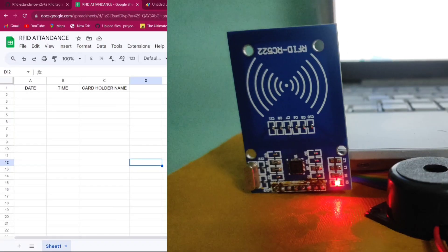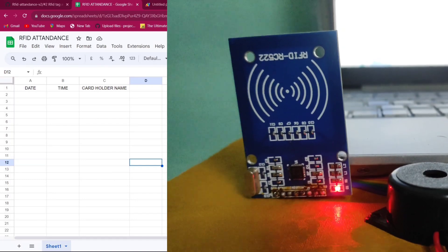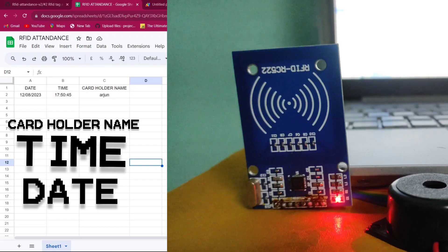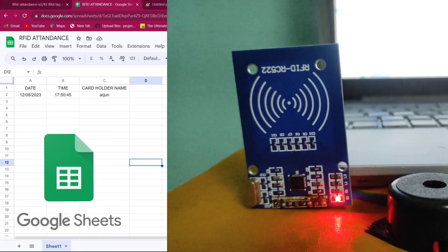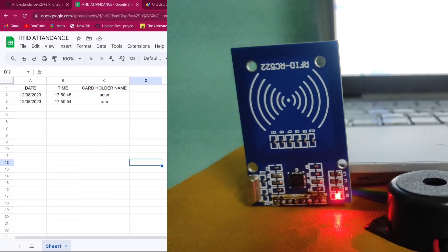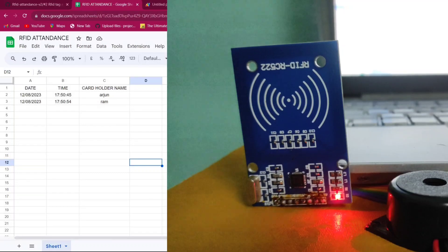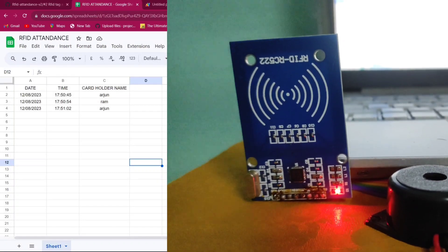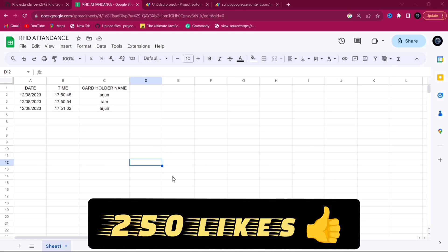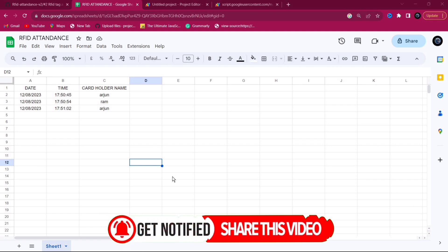Hey friends, today in this video we are going to make version 2 of an RFID tag attendance system, in which if the RFID tag is scanned then the name of the cardholder, time, and date will be updated in Google Spreadsheet. Thank you everyone for the great support on RFID version 1 — I hope you'll support version 2 as well. Please hit 250 likes, share with friends, and subscribe for more videos.